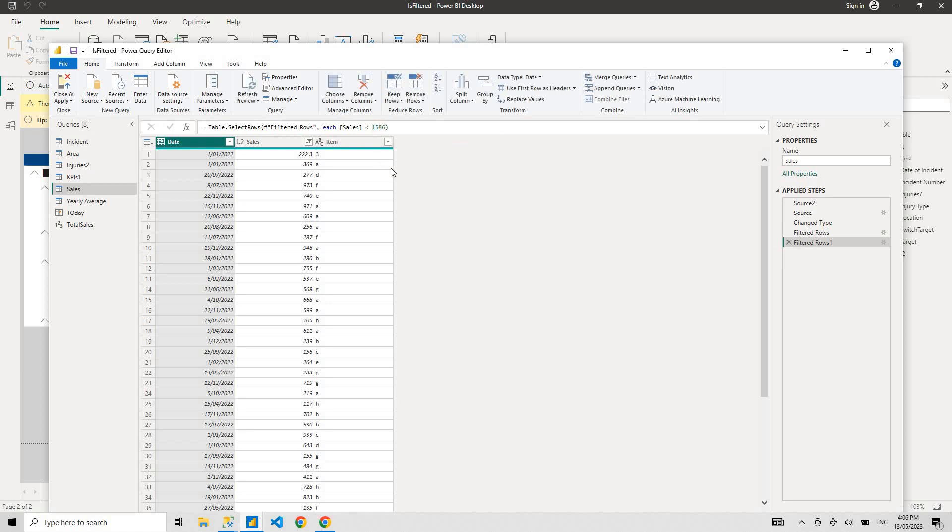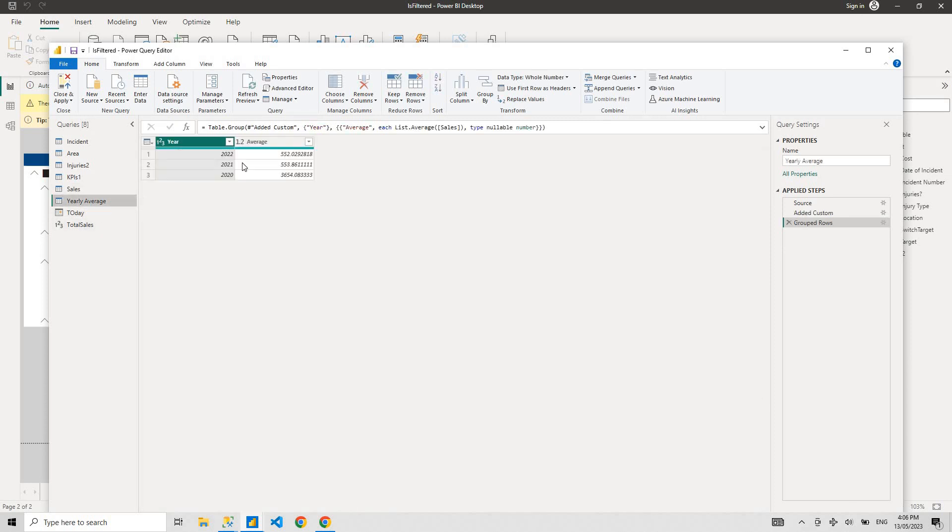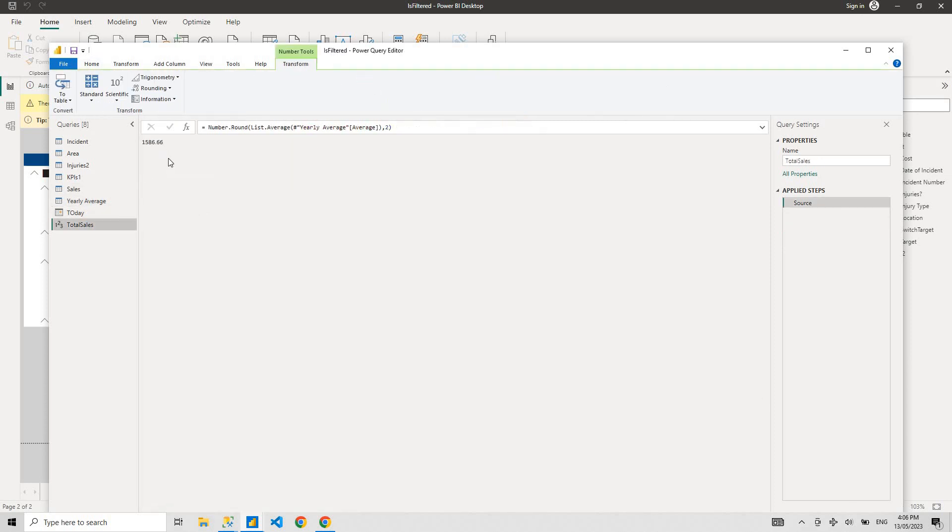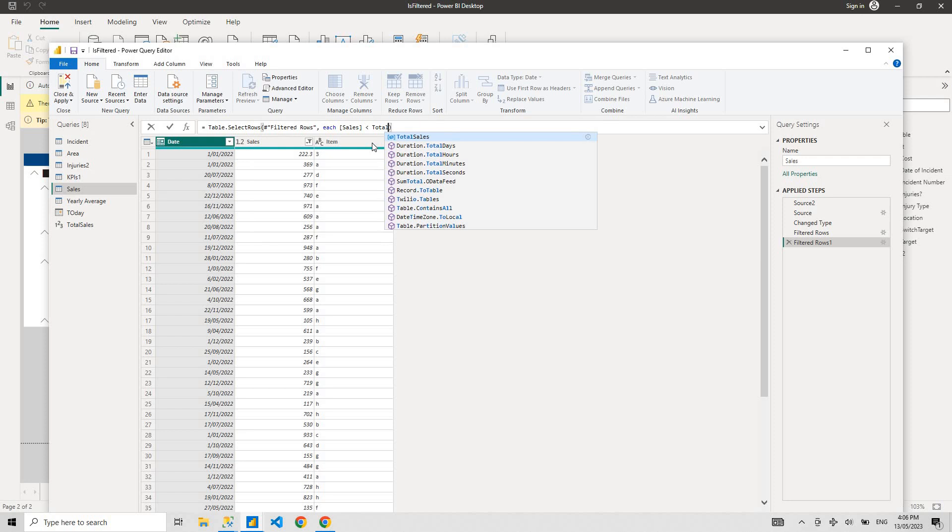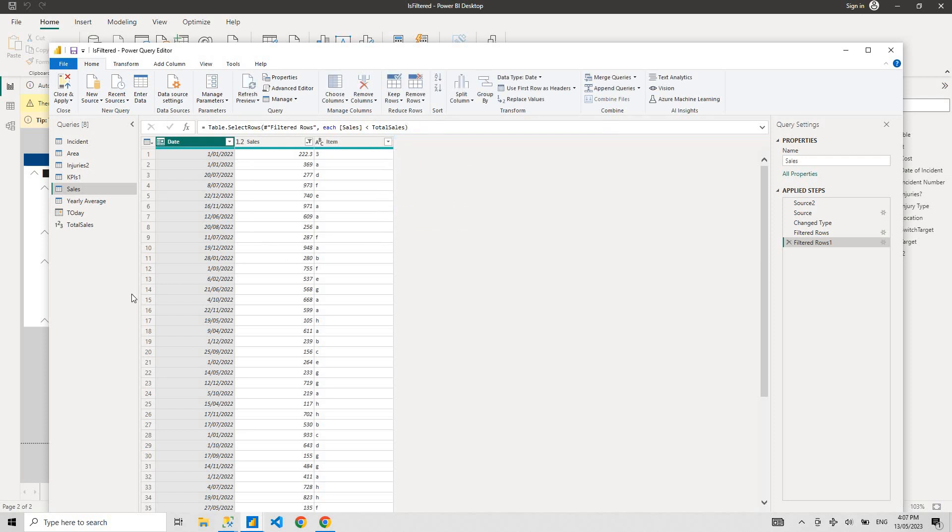But tomorrow, say we have a yearly average for 2023 as well, and it's going to change every day. So the average is going to change. You don't want to go here, change the average and go change the average. You're going to just put total sales here.